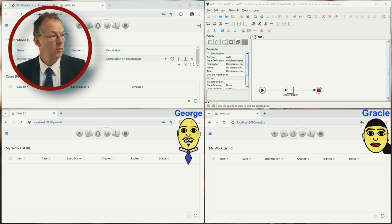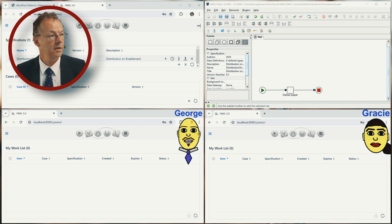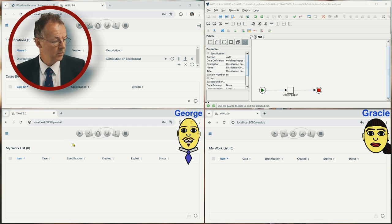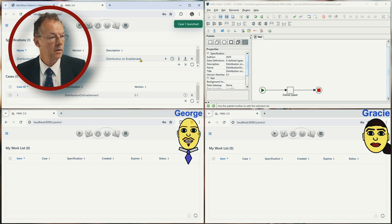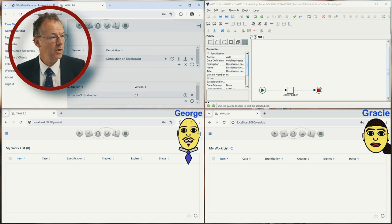Here we have the YAWL administrator, and we also have George and Gracie, and the workflow specification 'deliver paper'. We start the case now and if we go to the admin work list,